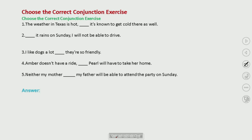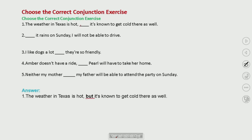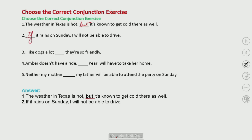So you have a big exercise — choose the correct conjunction. Exercise: 'The weather in Texas is hot; it is known to get cold as well.' The answer uses 'but.' Next: 'If it rains on Sunday, I will not be able to drive.' Notice the comma after the subordinate clause when 'if' starts the sentence.